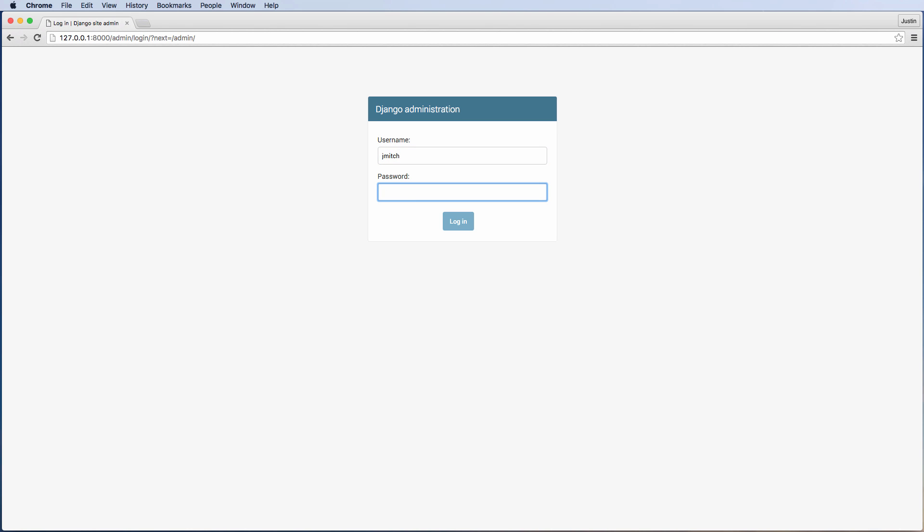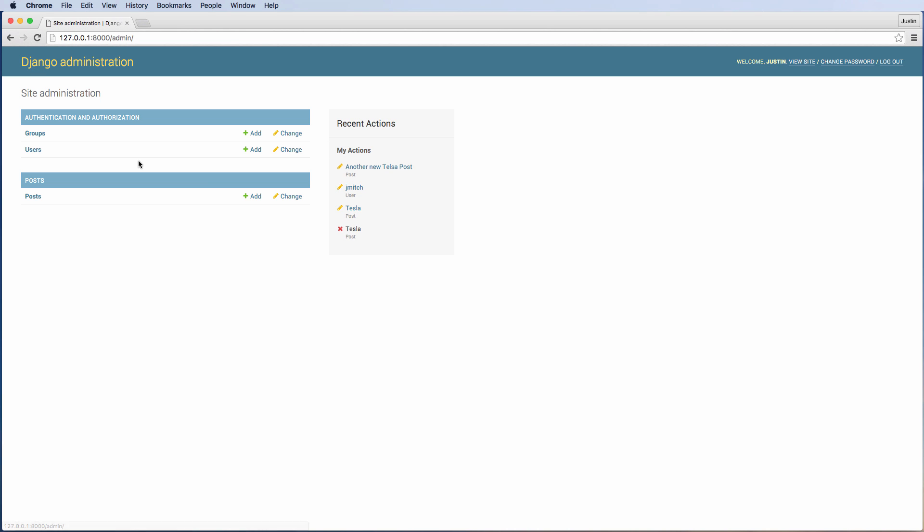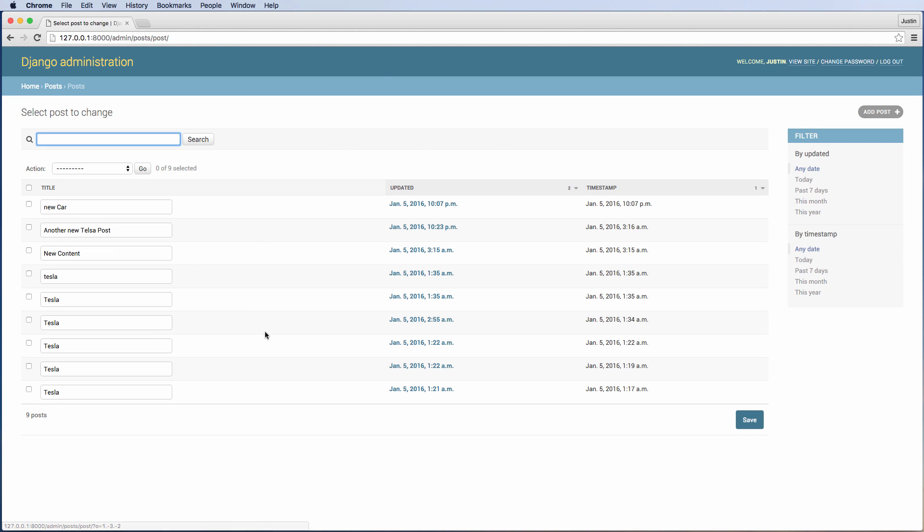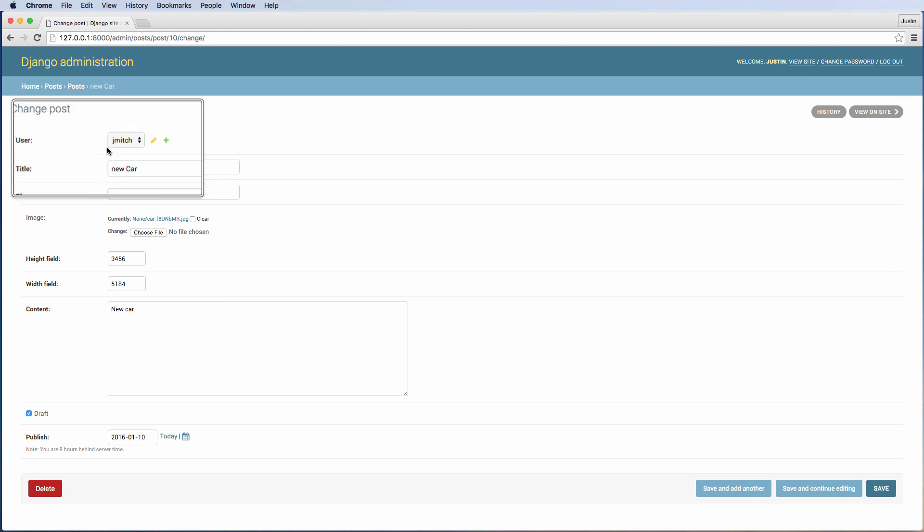It's going to be under Jay Mitch and the password for the purposes of learning is just Try Django 1.9. We can login and we see this Django admin. We can look at all the different posts we have in here.